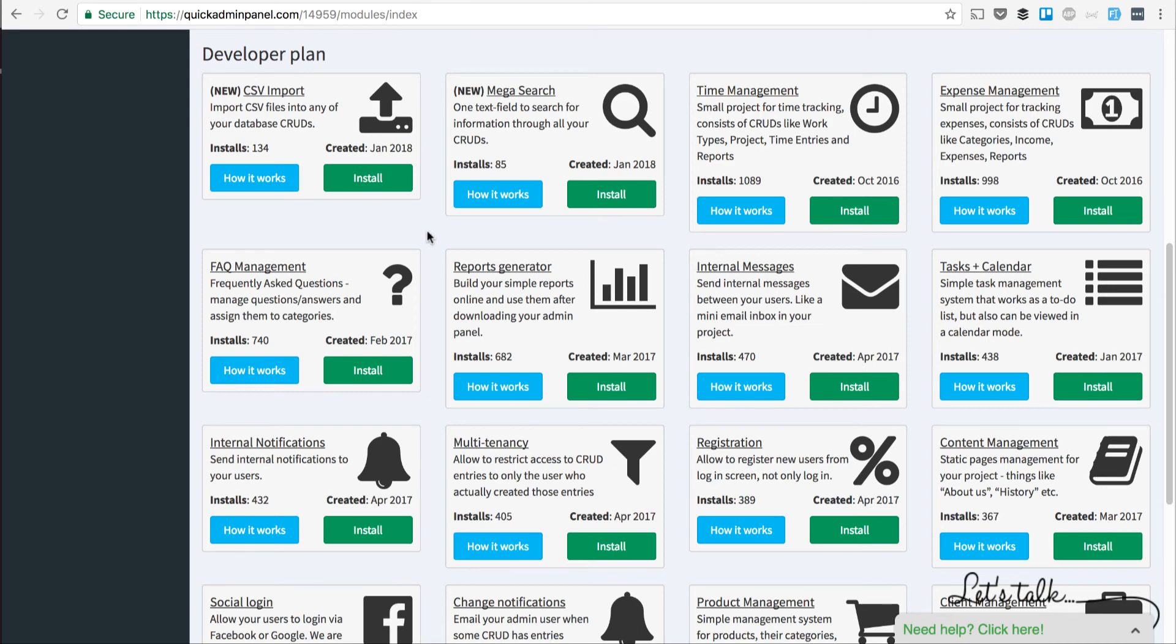Hello guys, this is a quick demo of a module called CSV import in our Quick Admin Panel.